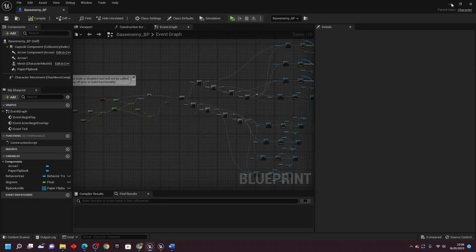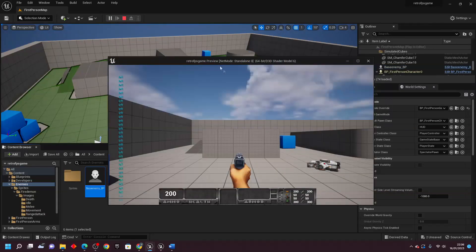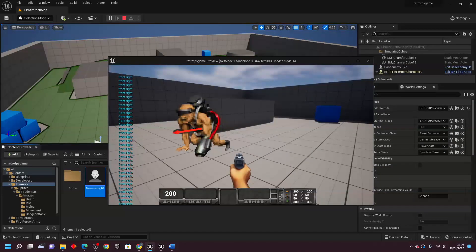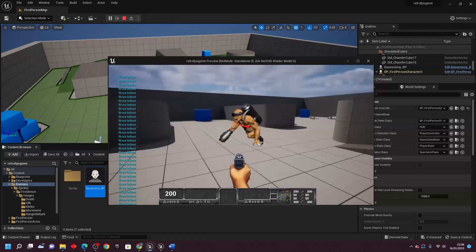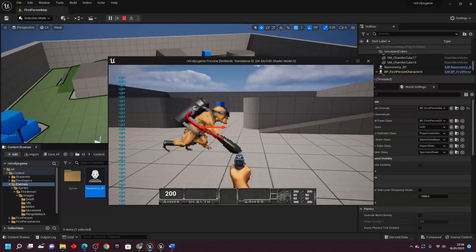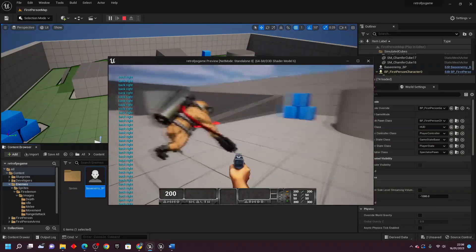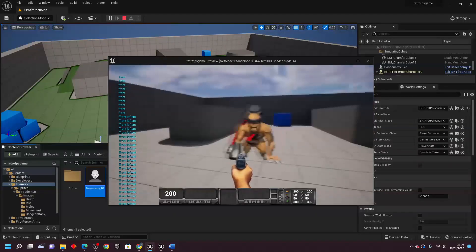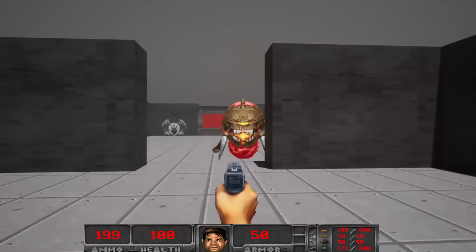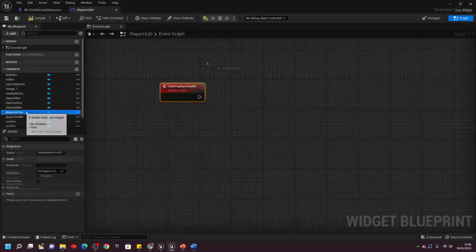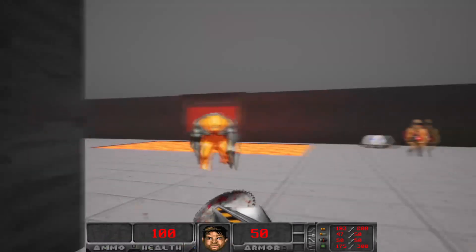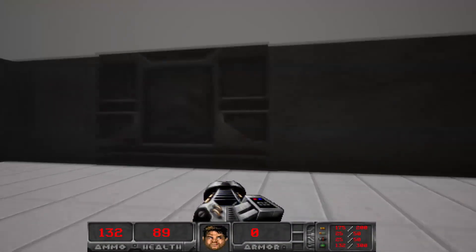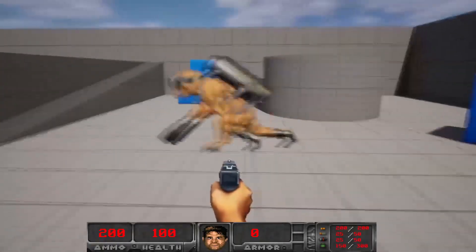Now compile, save, close, and play. We can see when facing left I see the enemy's left sprite; going around I see front right, front left, right, back right, and back sprites. Pretty cool — we can have an eight-directional sprite! That's all for this video. If you want to learn more about creating a full retro FPS game in Unreal Engine, check out my Unreal Engine retro FPS course — link in the description. If you enjoyed, like and subscribe, and I'll see you next time!